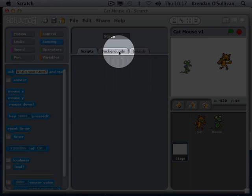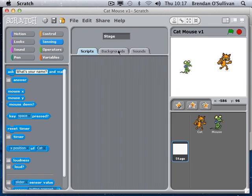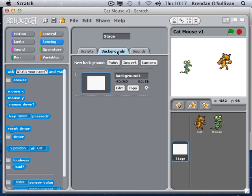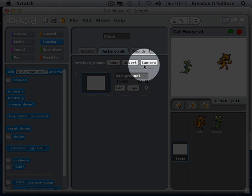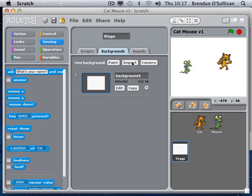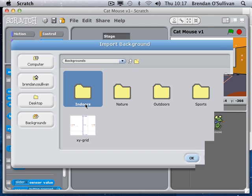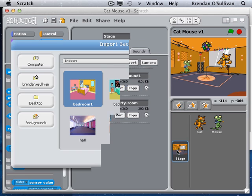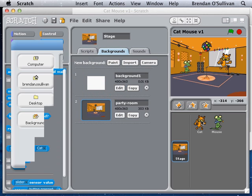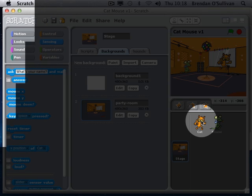But what I want to do is I'm going to change how it looks. So rather than for a sprite where you have costumes up here, I have backgrounds here for the stage. So I'm just going to import one. You can paint or invent one yourself, but I'm going to import one here. You can take one from your camera. And I'll just choose one of the indoors ones there. So I'll have the parking room — why not?